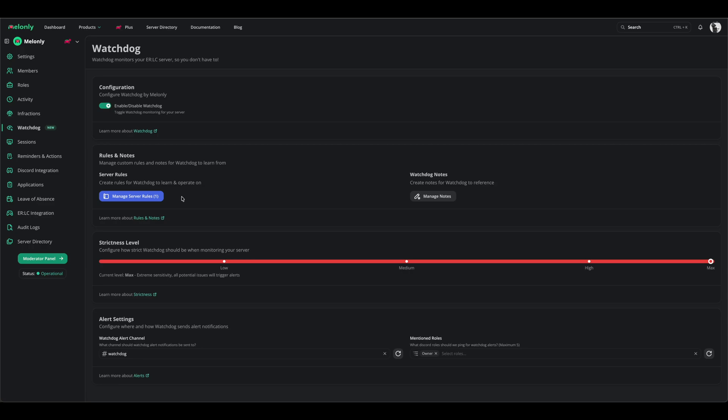This page shows you an on and off toggle, your server's rules, your notes, your strictness level, and your alert settings. I will start off by managing my server rules.